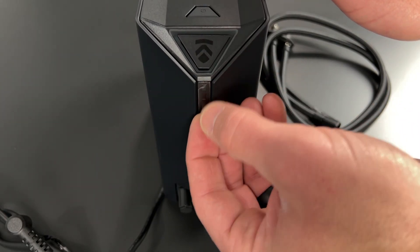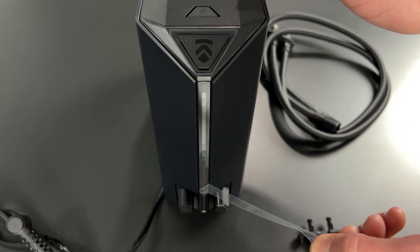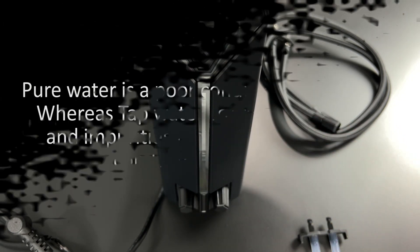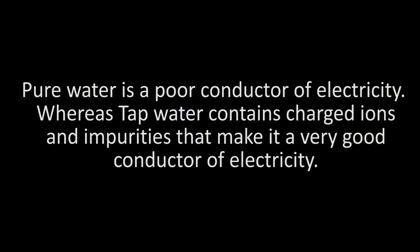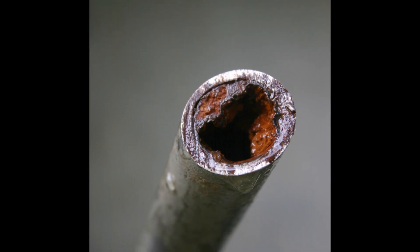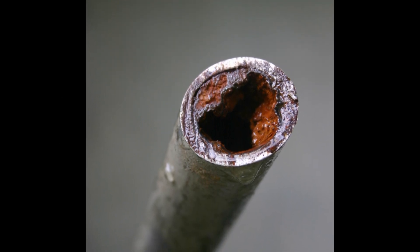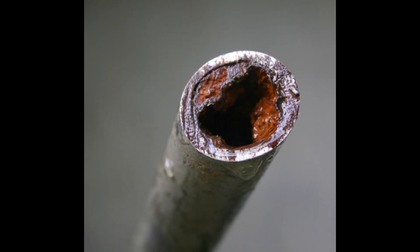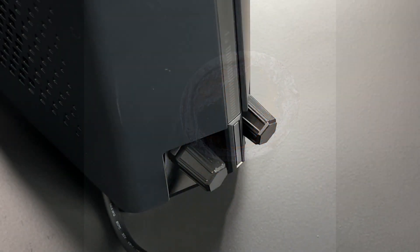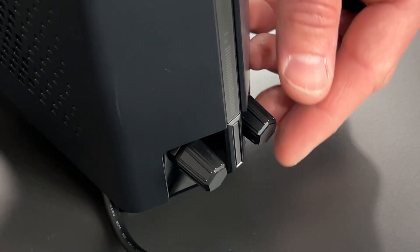To finish the installation, you will need distilled water to fill the liquid cooler. Pure water is a poor conductor of electricity, whereas tap water contains charged ions and impurities that make it a very good conductor of electricity. Tap water can also cause corrosion and premature failure to your hardware. We'll go over filling the LPP with liquid later in the video.